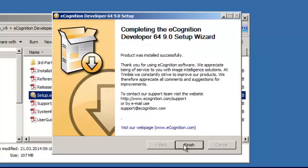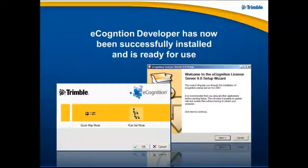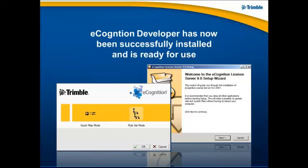Once complete, you click finish and that wraps up the installation of eCognition developer and is now ready for use. I will see you next time.